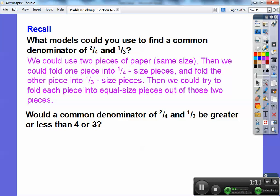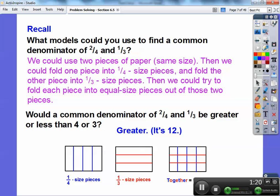So would your common denominator of 2 fourths and 1 third be greater or less than 4 or 3? Well, it's going to be greater because it's going to be 12. If I did four folds and three folds, it would get me 12 folds together with equal sections right there.